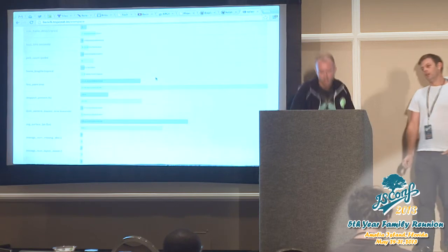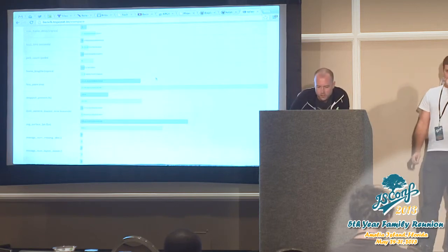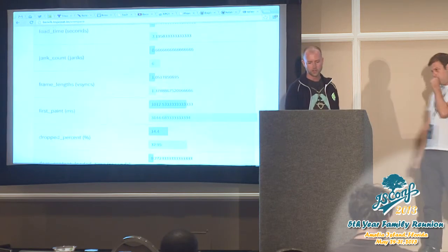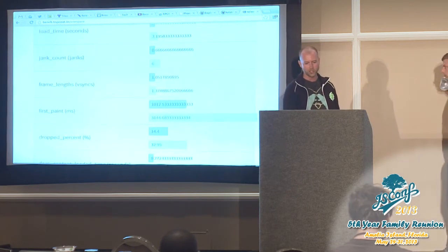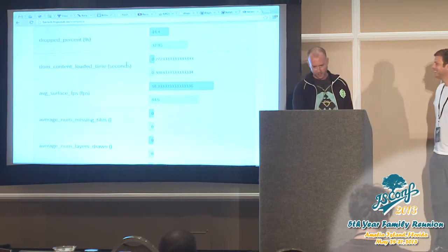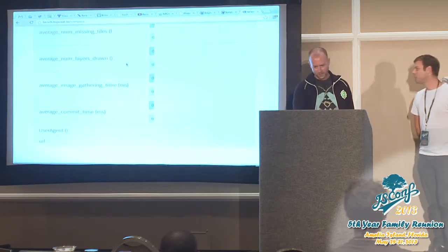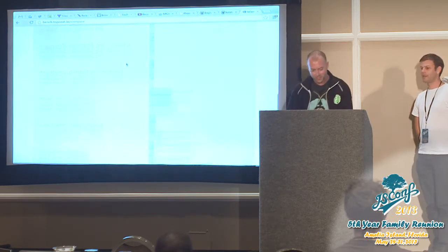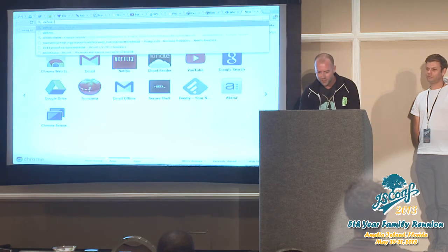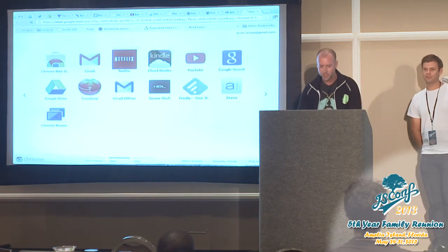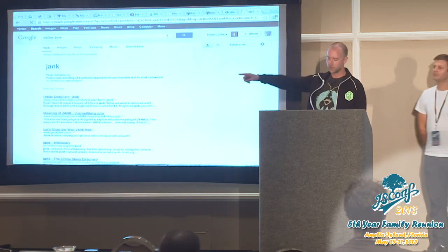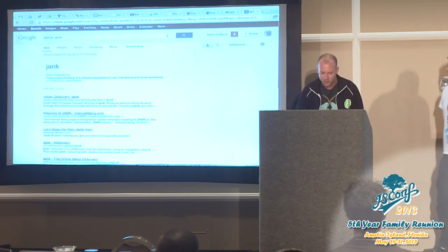This is cool — these are all the various data points you can pull out. I love that jank is not only a word now, it's a technical term. The person who created the word jank is actually in the audience — her name is Joni Ristalka.